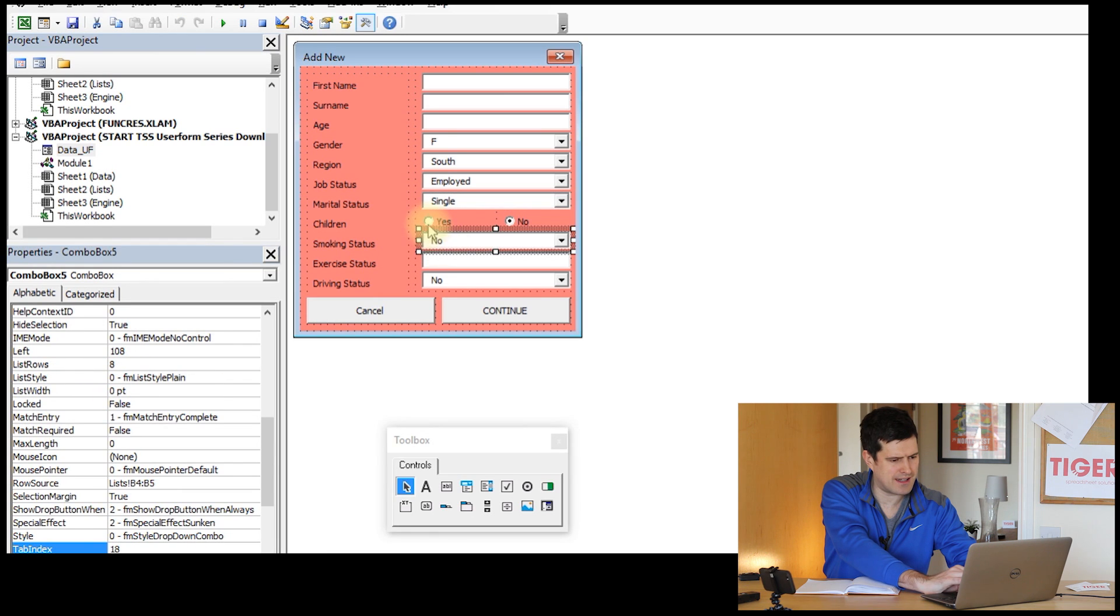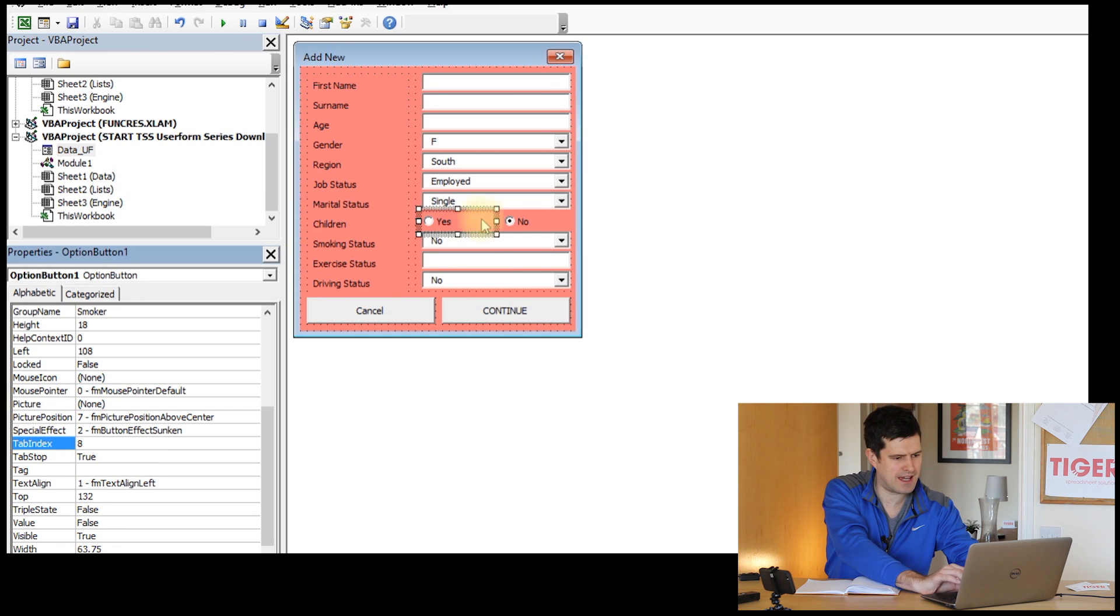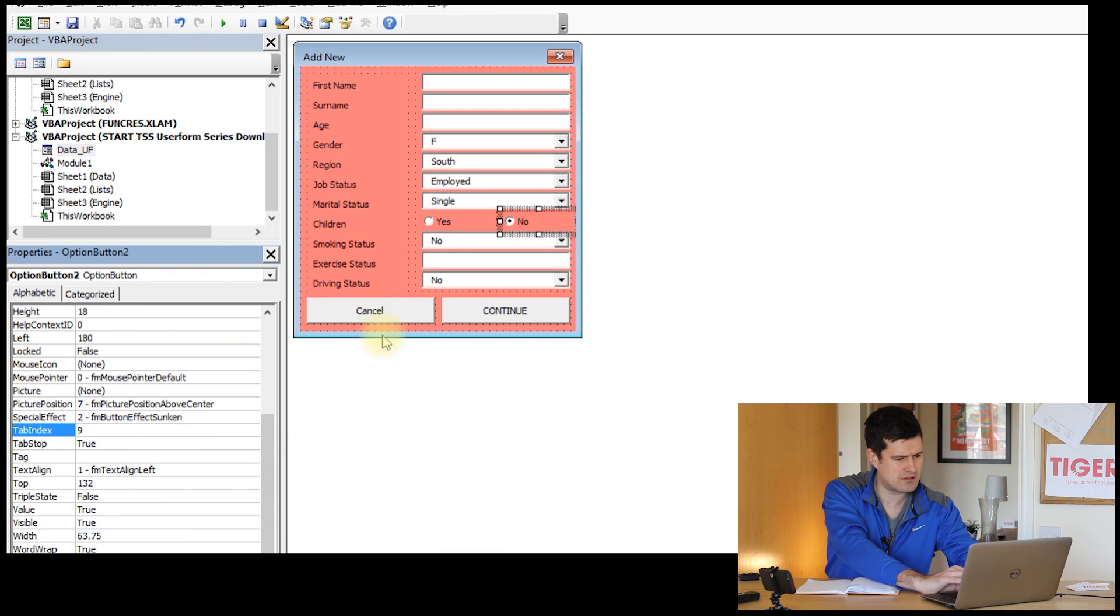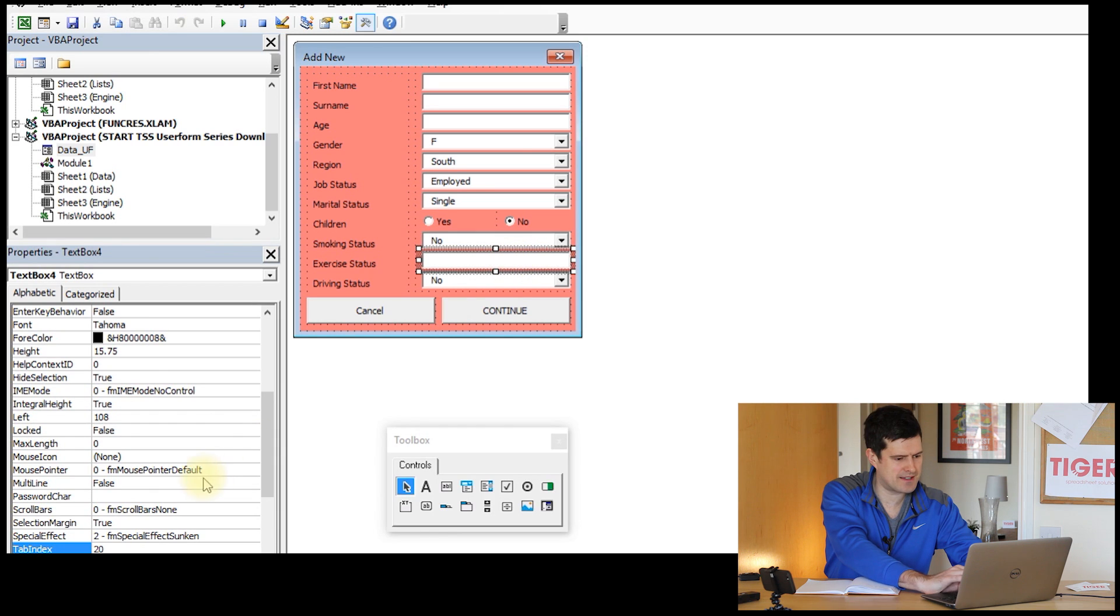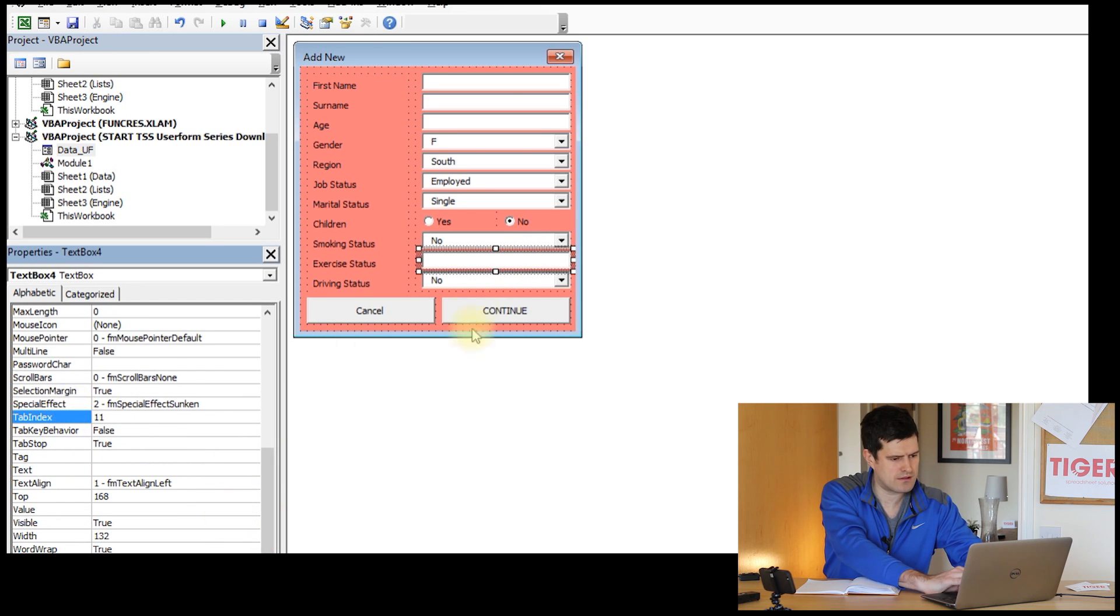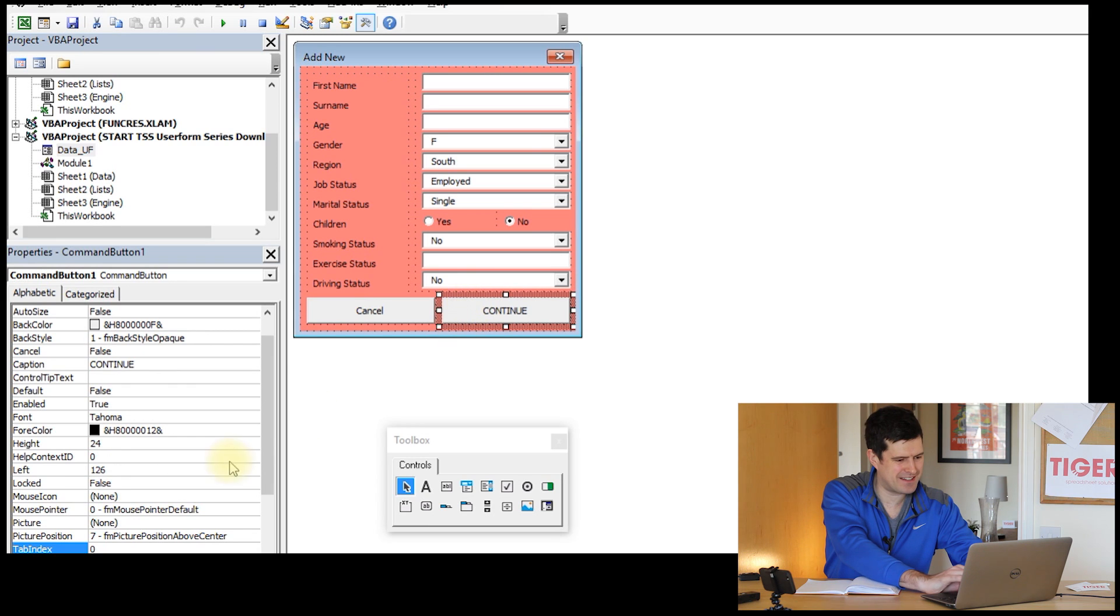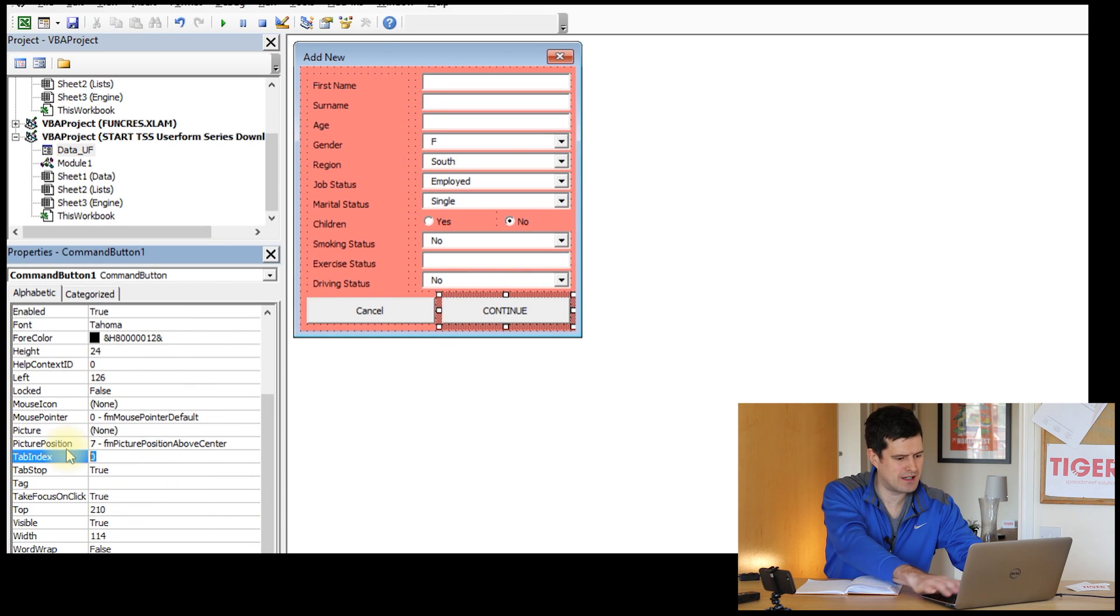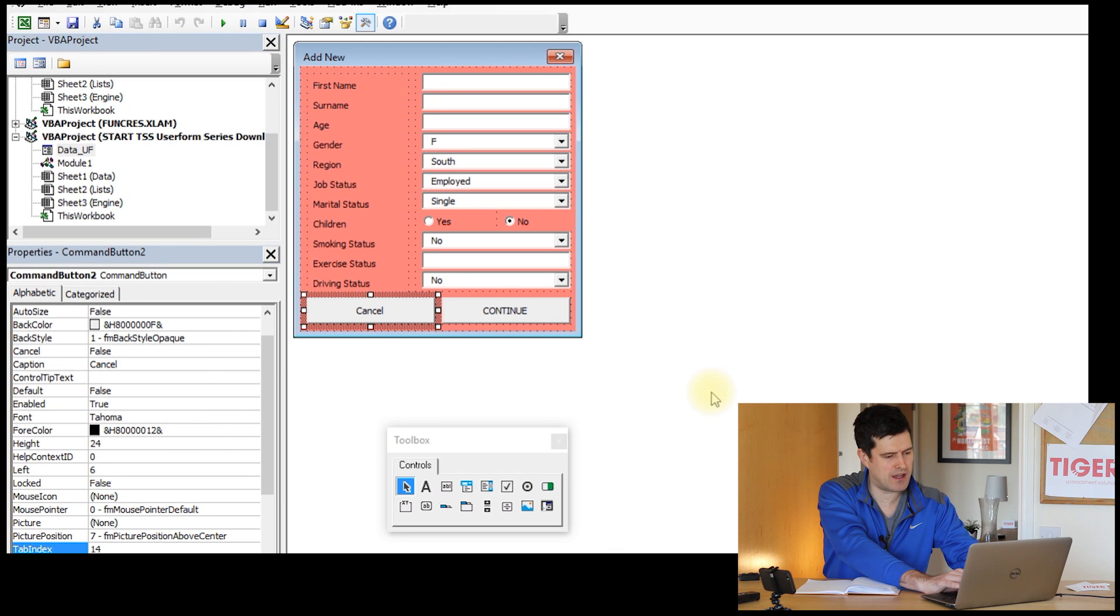And then let's make this option, this checkbox 8. The other checkbox 9. Smoking status 10 on the tabindex. Exercise status 11. Driving status 12. Almost there. And then continue button, the command button, tabindex 13. Cancel button, tabindex 14. There we go.